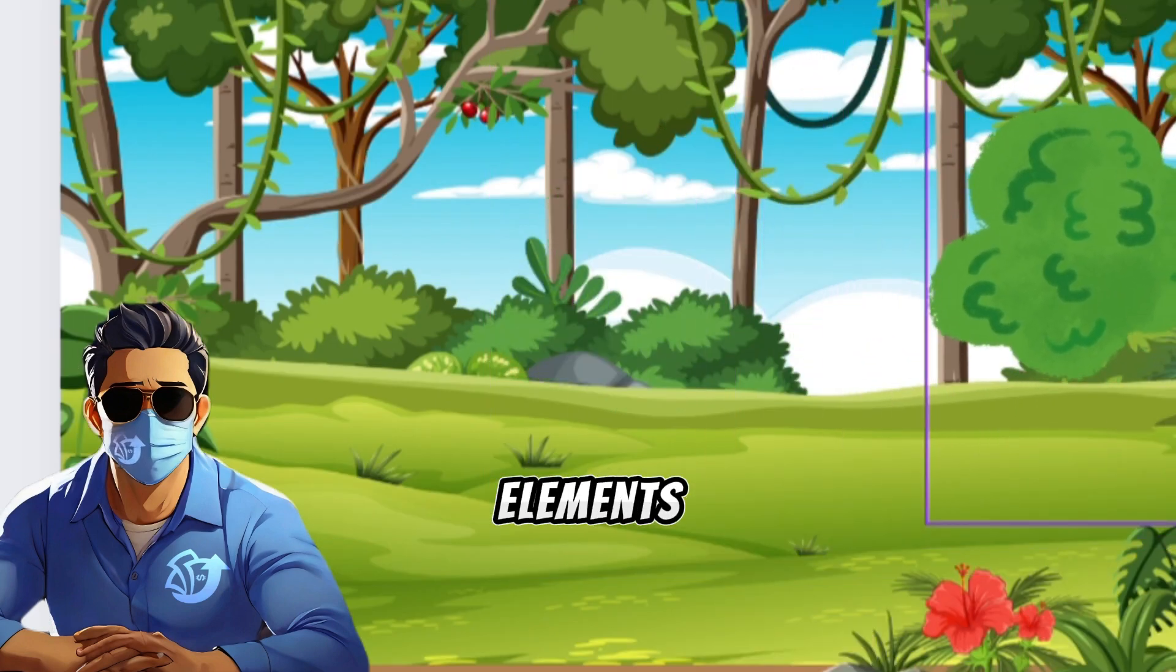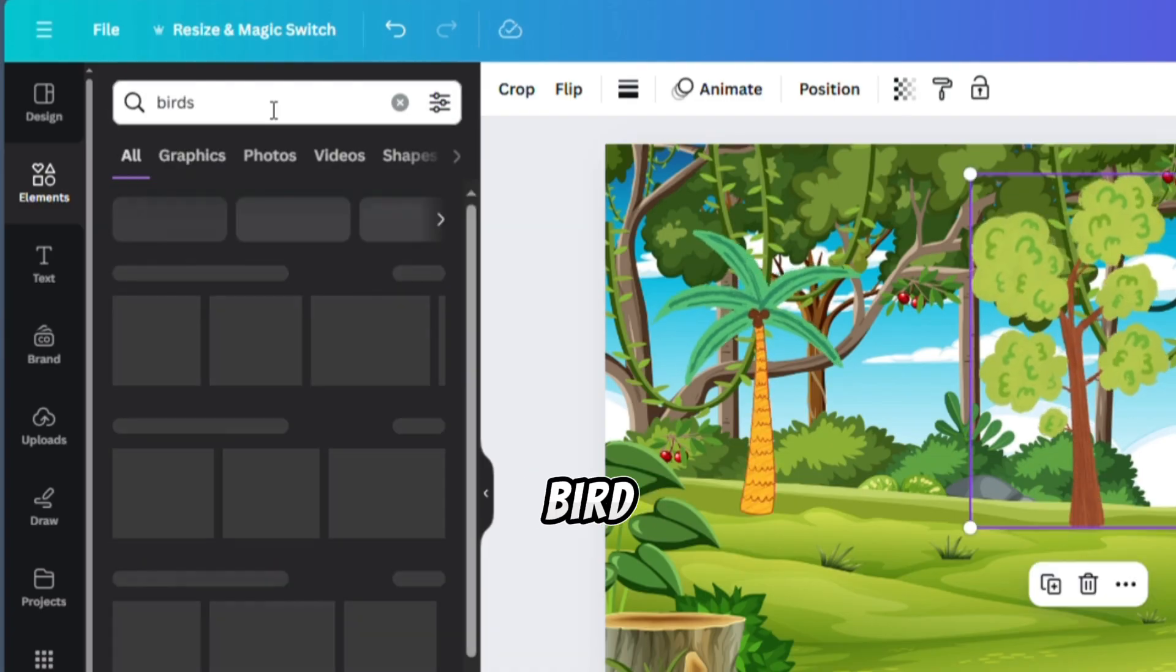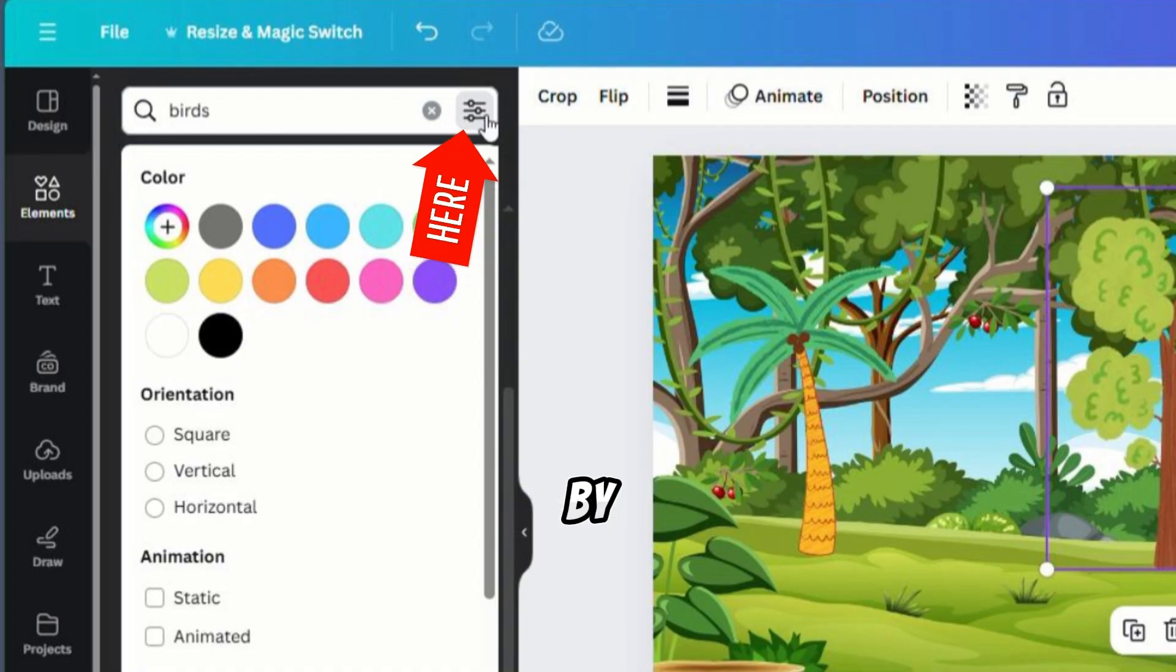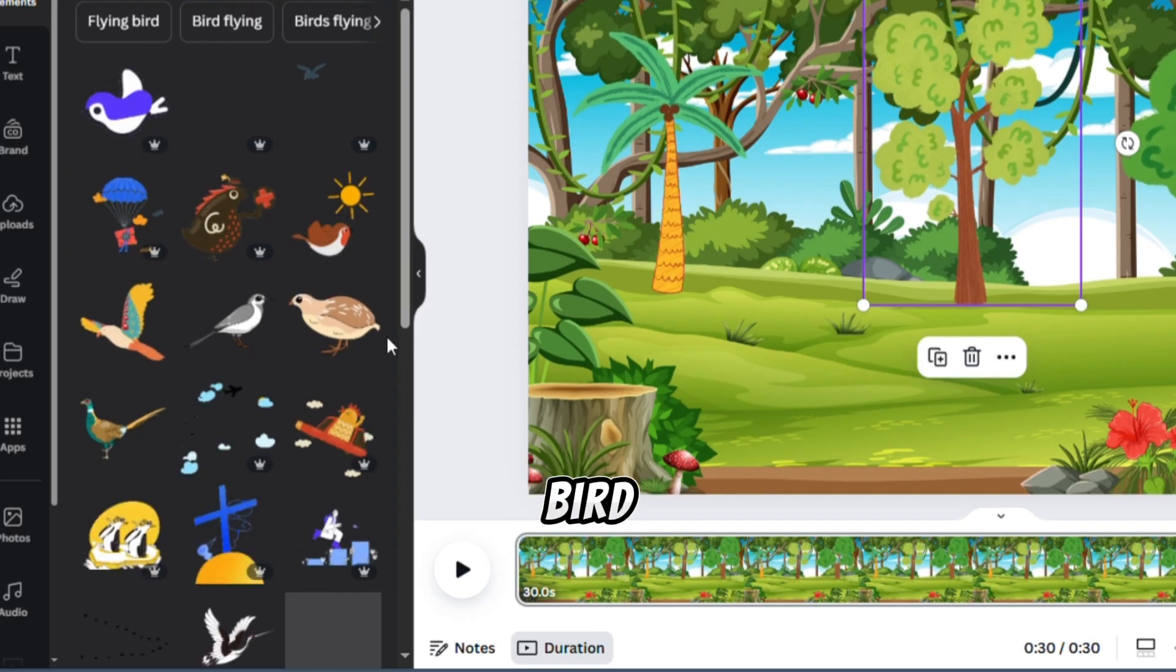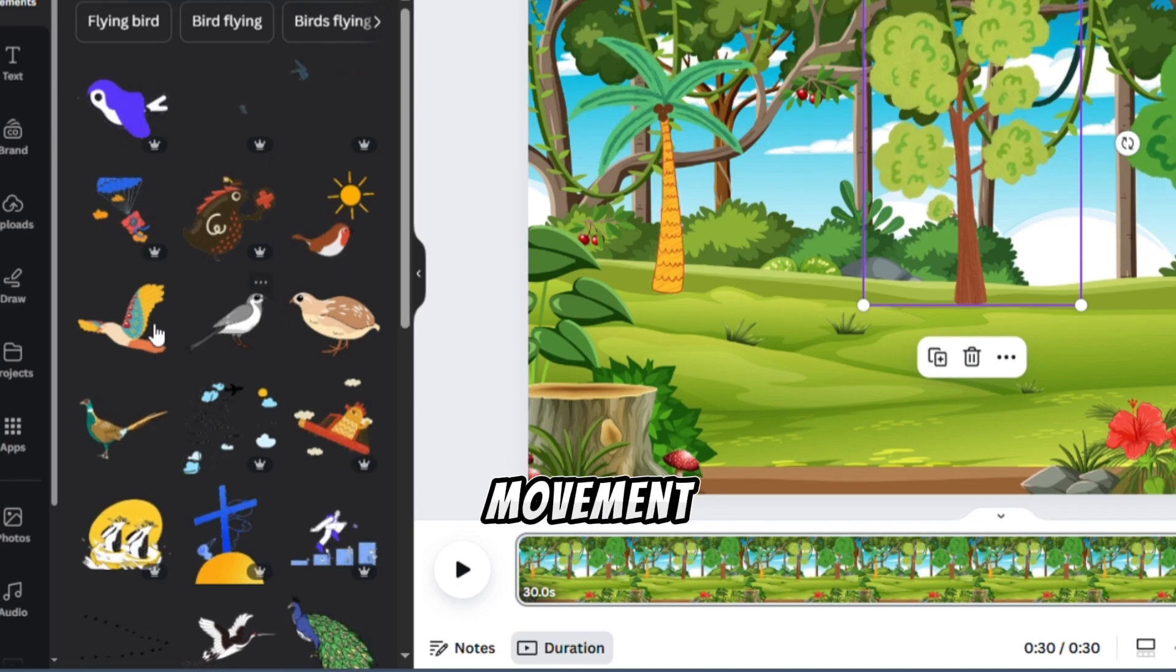To add some flying elements, let's include a bird. Search for Bird in the elements, and filter by selecting Animated. Choose a bird of your choice.